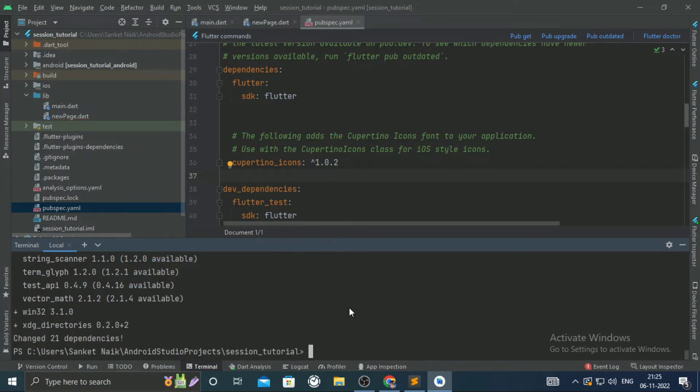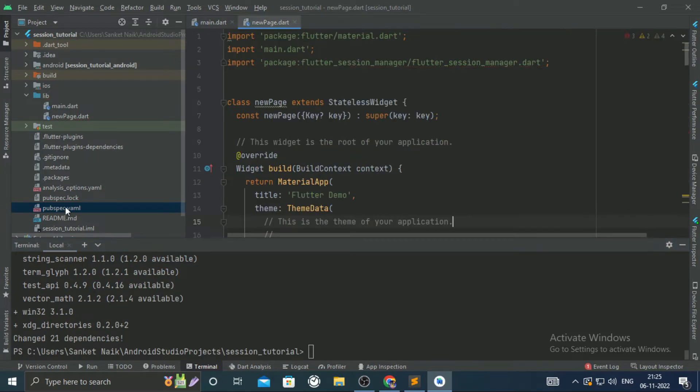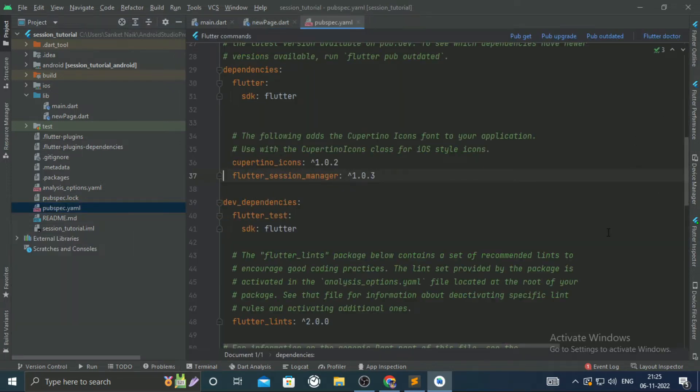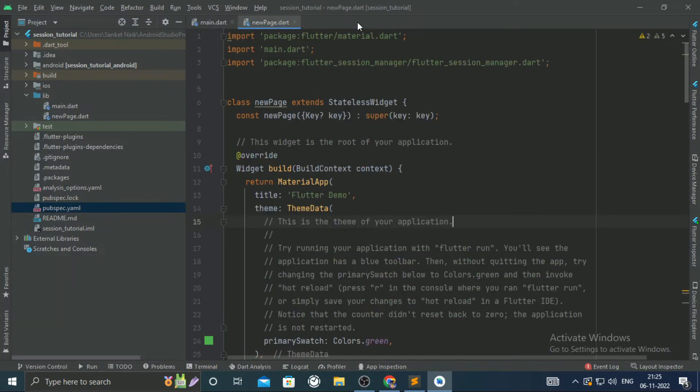Reopen the pubspec file. You will find the flutter_session_manager line, which means the library is installed.